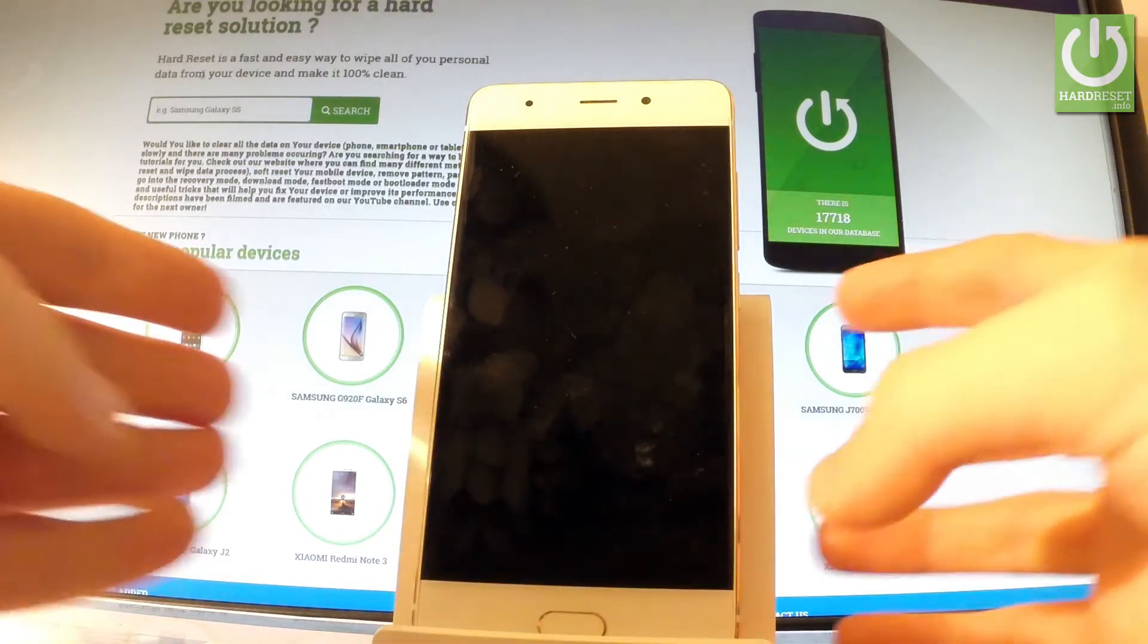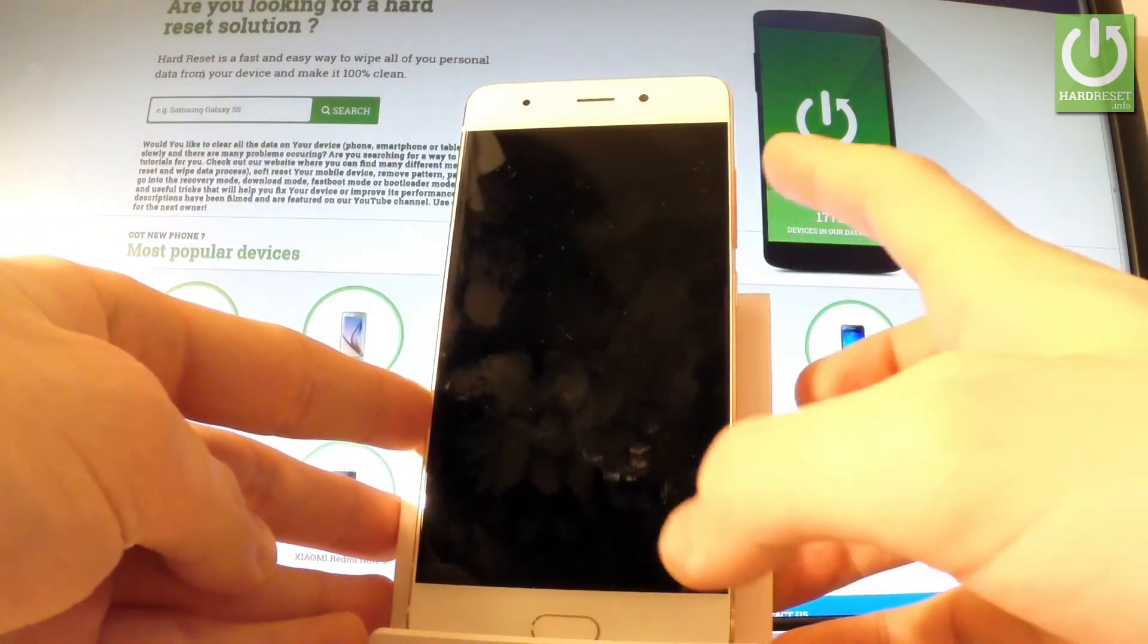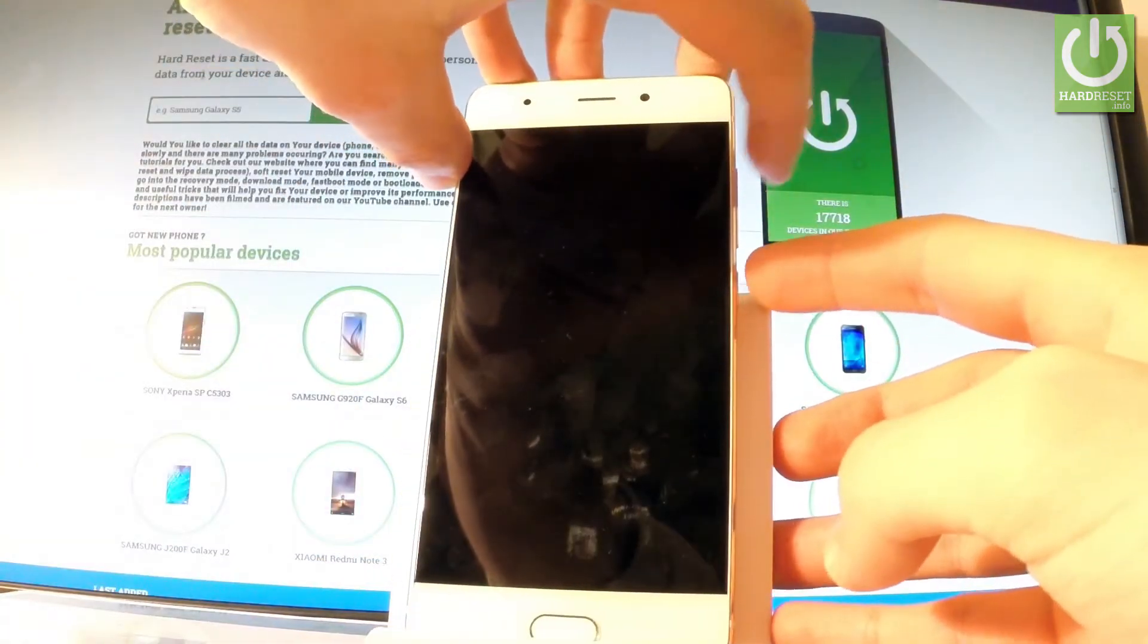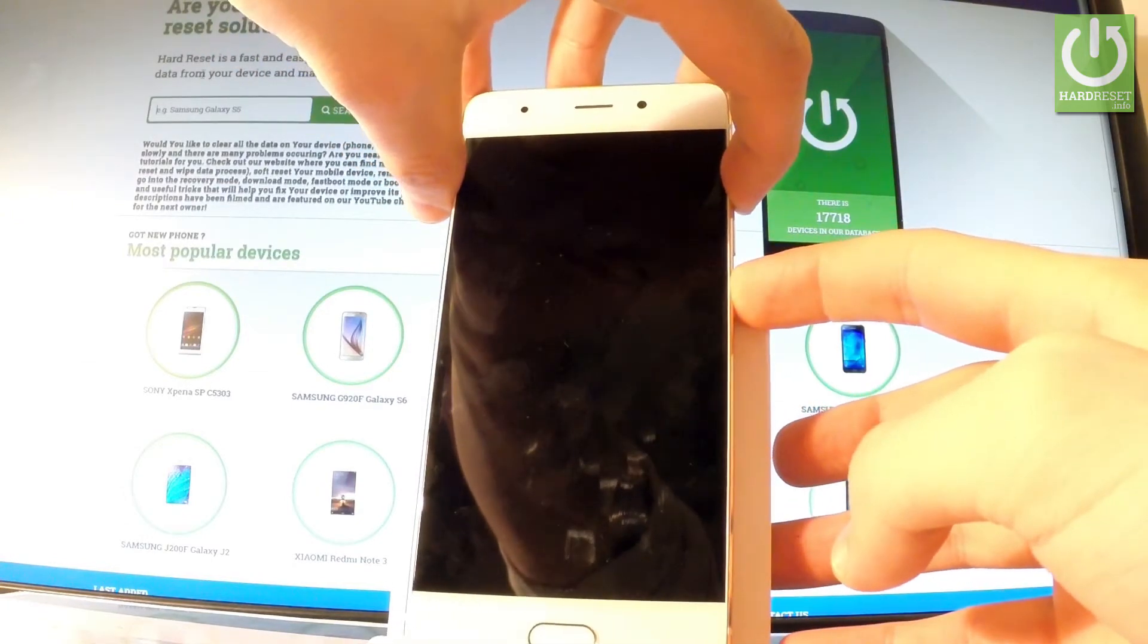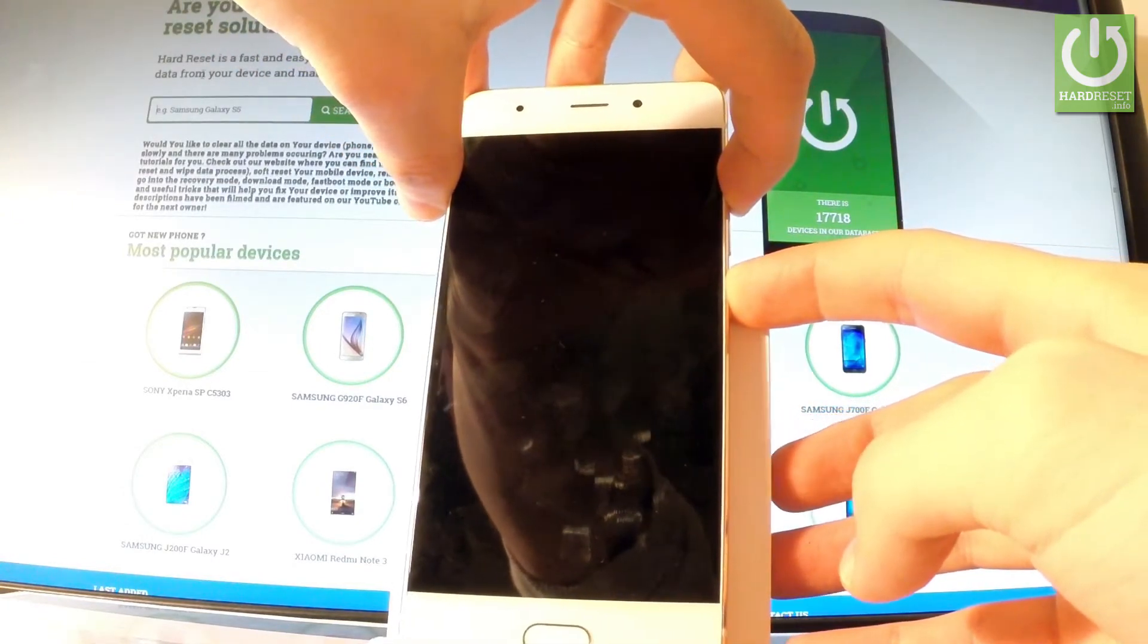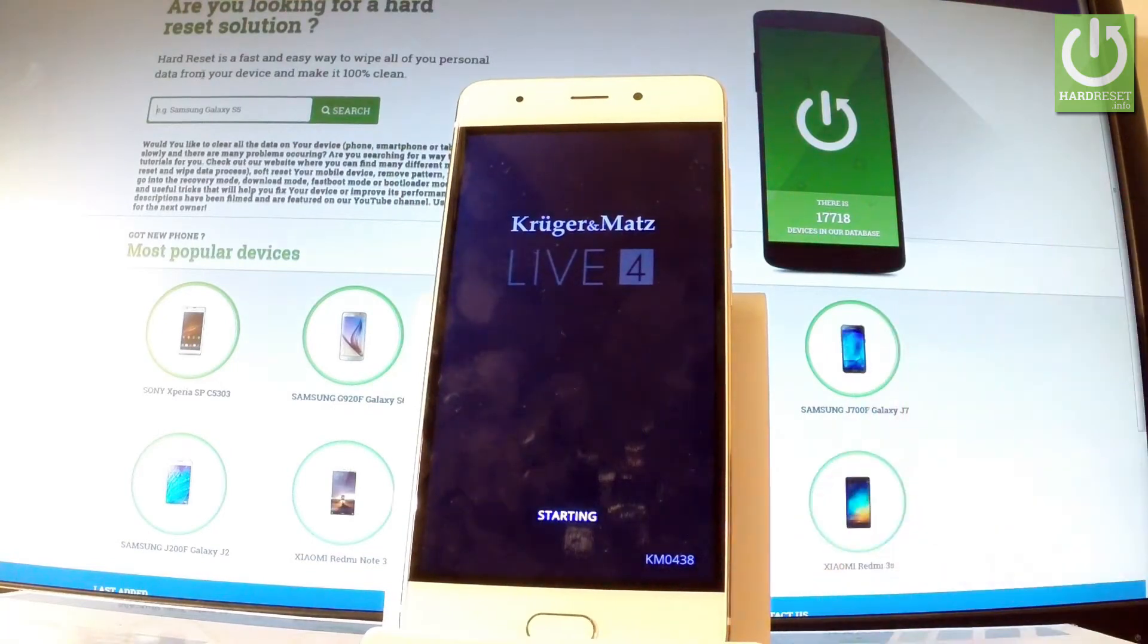Afterwards you have to use the following combination of keys: power key and volume up. Let's hold down together these two keys for a few seconds. Keep holding both keys and release them as soon as KrogerMAT logo appears in front of you.